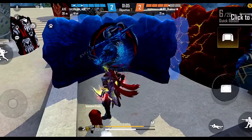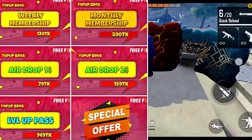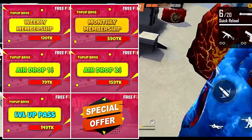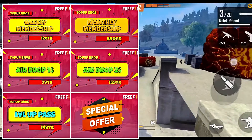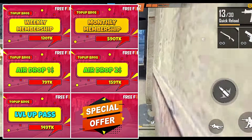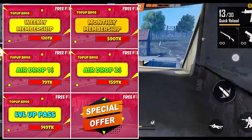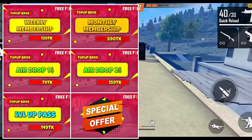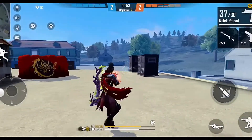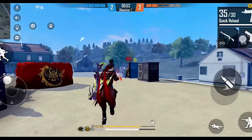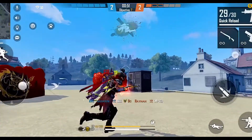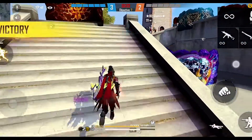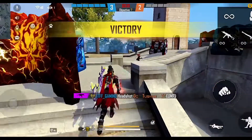Promotional outro content: channel information about top-up services, free fire game top-ups, and an announcement about a new video being uploaded for viewers to watch.